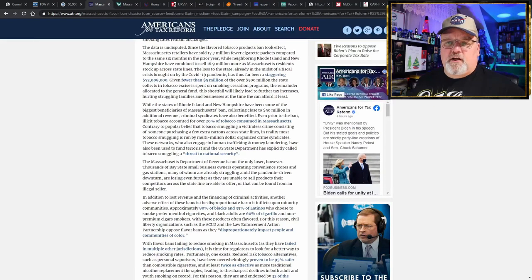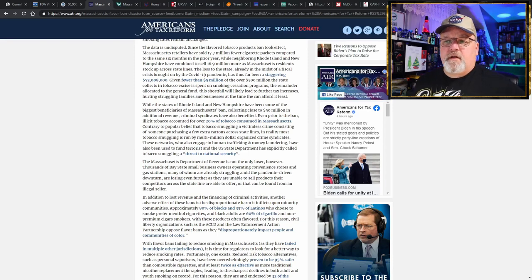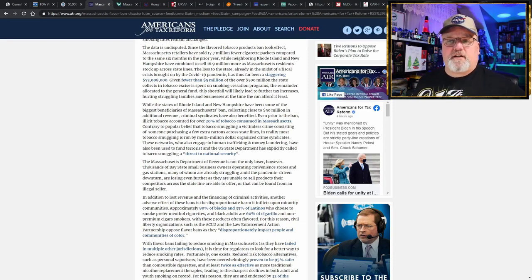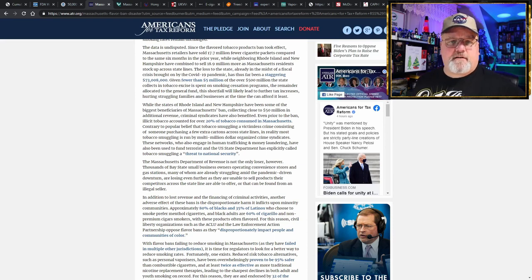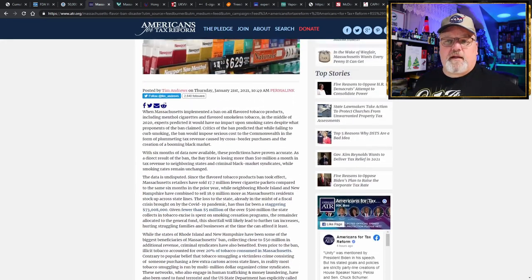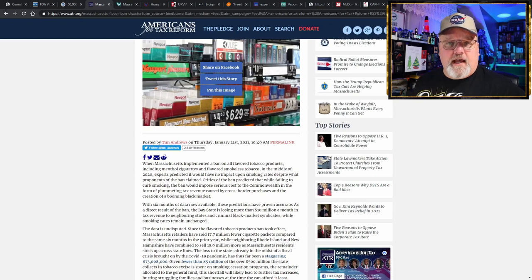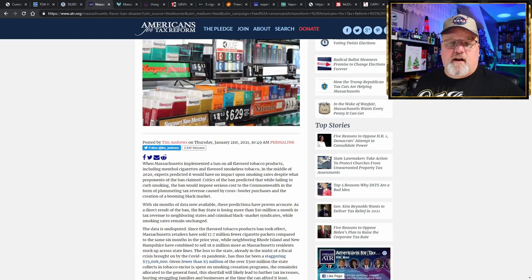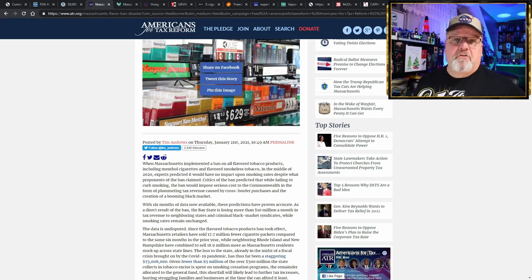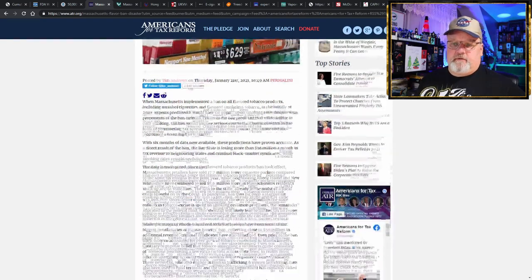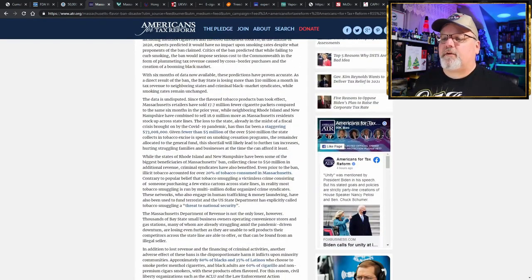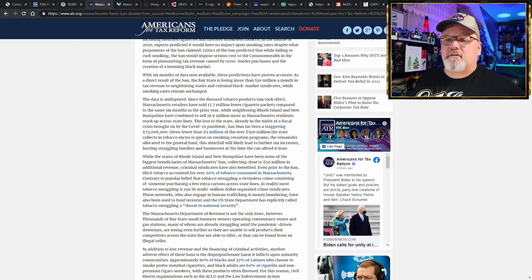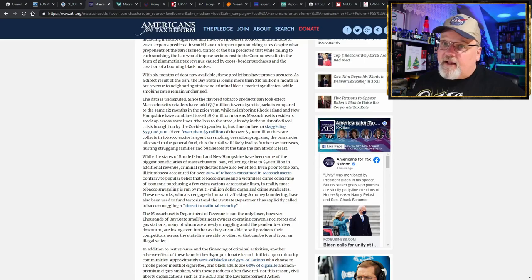Well, the state of Rhode Island and New Hampshire have been some of the biggest beneficiaries of the Massachusetts ban, collecting close to $50 million in additional revenue. Because when you ban it and people want it, they're going to go get it. If they got to drive a couple hours to a neighboring state to buy it, they're going to buy it and bring it back home and use it.